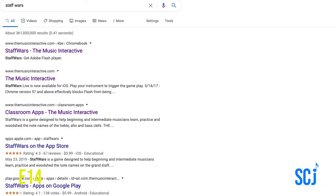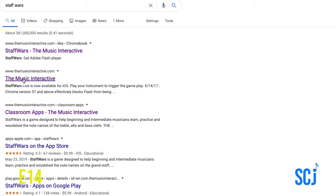Another activity some of you have done in music class is called Staff Wars. If you're on a phone you can search in your app store — Android or Apple — for the game Staff Wars. On a computer, search Staff Wars on Google and click on the music interactive one.